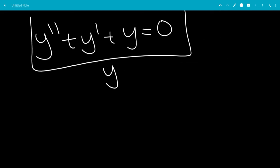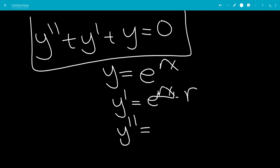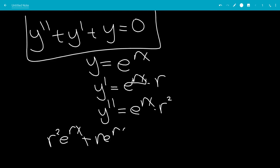We're going to let y be e to the rx. That'll make y prime be e to the rx times the derivative of the inside with respect to x, which is just r. And y double prime will be the same thing times another r — r times r is r squared. Plugging this in, you get r squared e to the rx plus r e to the rx plus e to the rx equals 0.